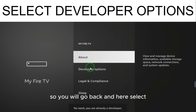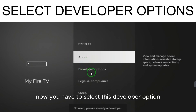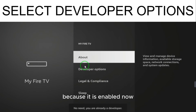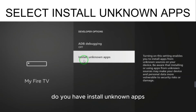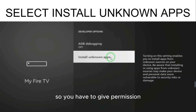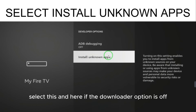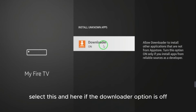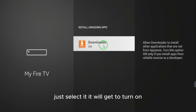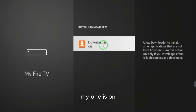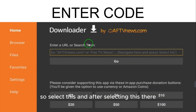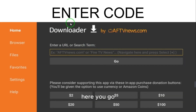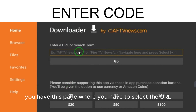Go back and select Developer Options, which is now enabled. Inside Developer Options, find 'Install Unknown Apps' and give permission by selecting Yes. If the Downloader option is off, just select it to turn it on. Mine is already on.